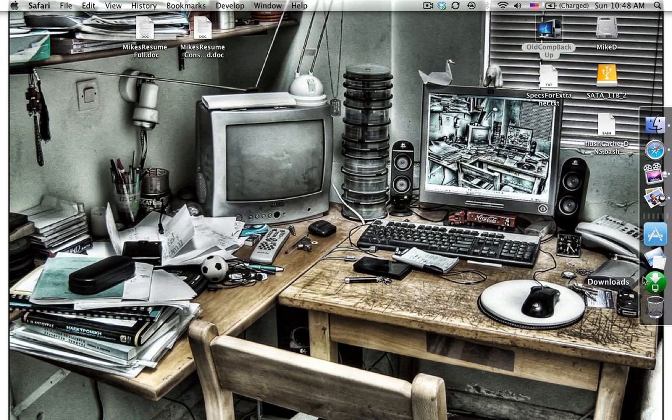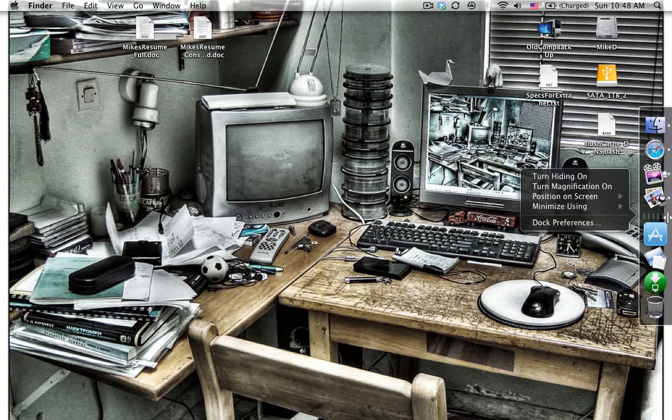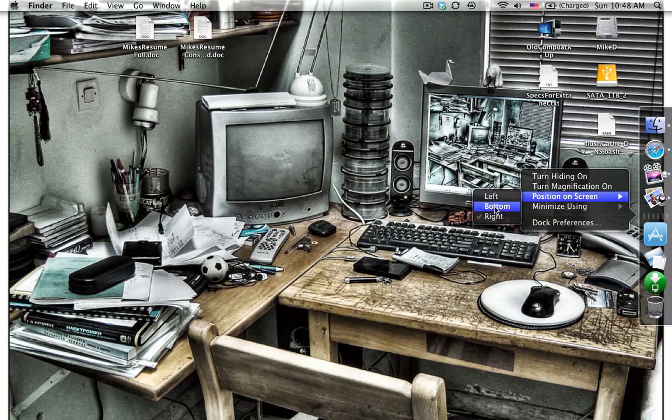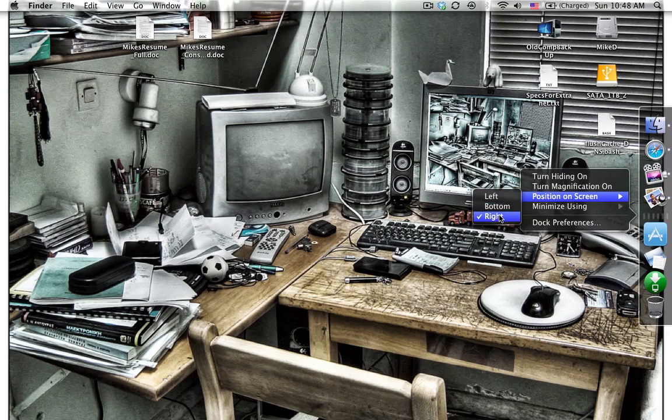So let me go ahead and show you how to also position your dock. This is a quick way of positioning your dock. You can right-click and say position on screen: left, bottom, or right. Now you can't put it on the top because it's reserved for the Apple bar. So you need to go left, bottom, or right.